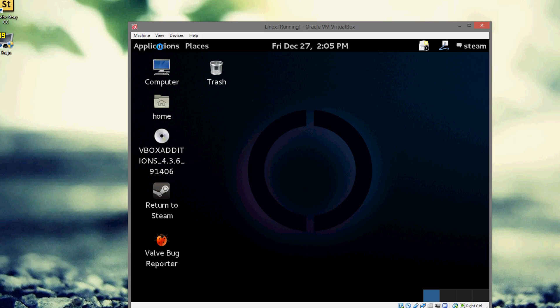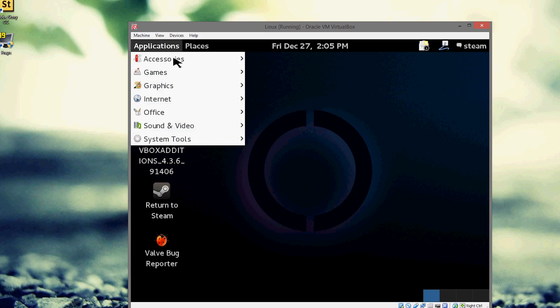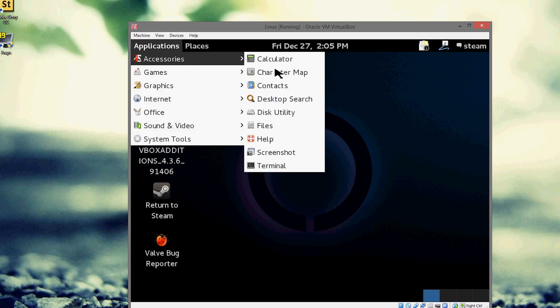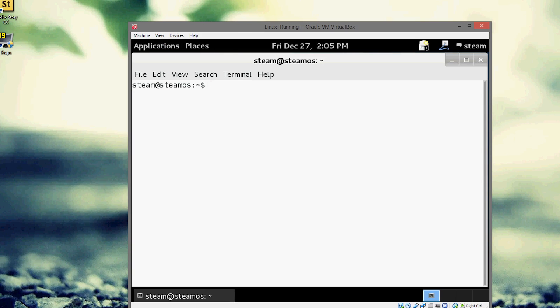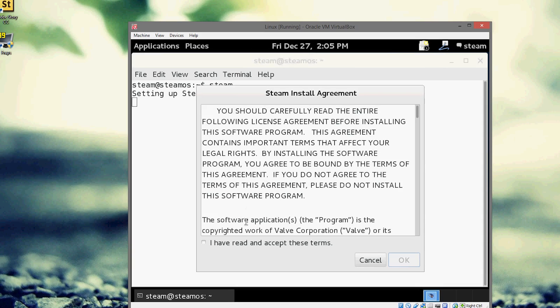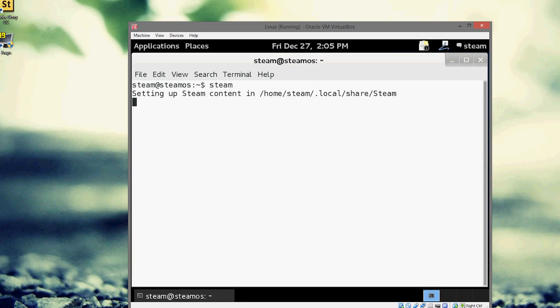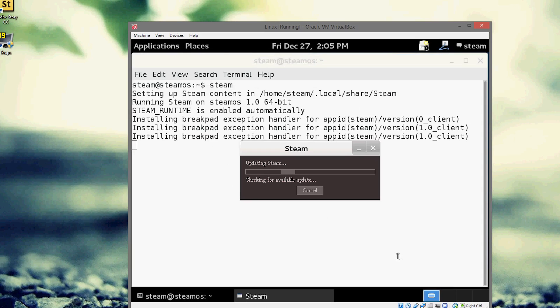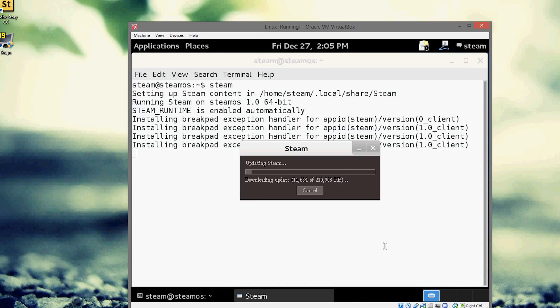So now what we need to do is we actually need to open up Steam. So go to Applications. Go to Terminal. Type in Steam. Accept the EULA. And it's going to install the Steam update.